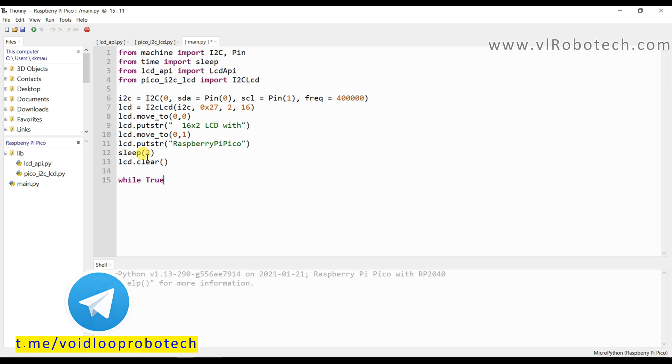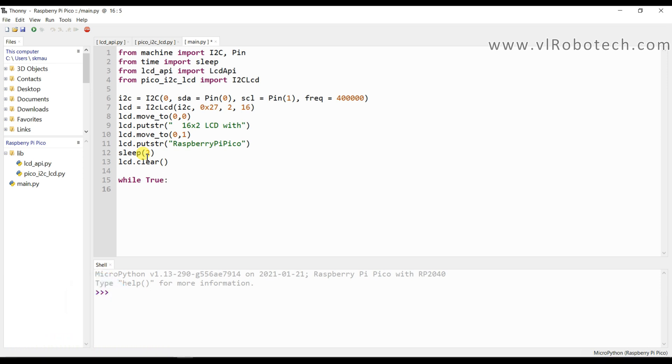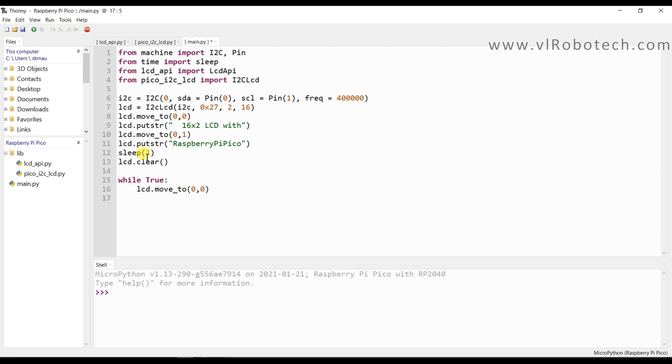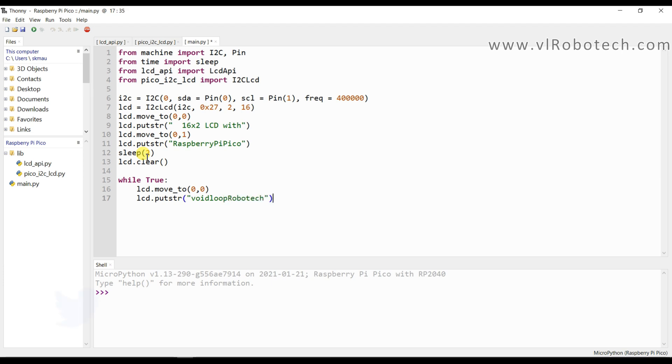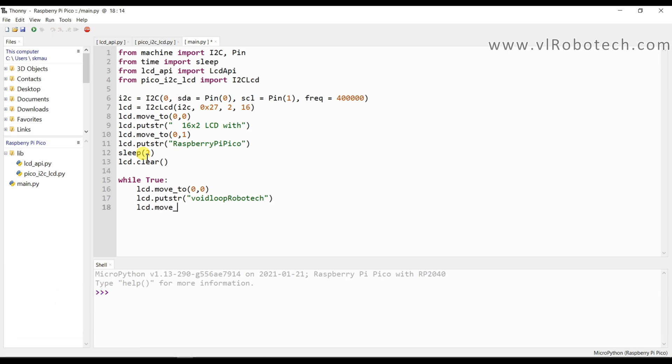Now I will use while loop. It is infinite loop and I will again print another message. So I will set the cursor lcd.move_to, that is first row and first column. Now I will print lcd.putstring.